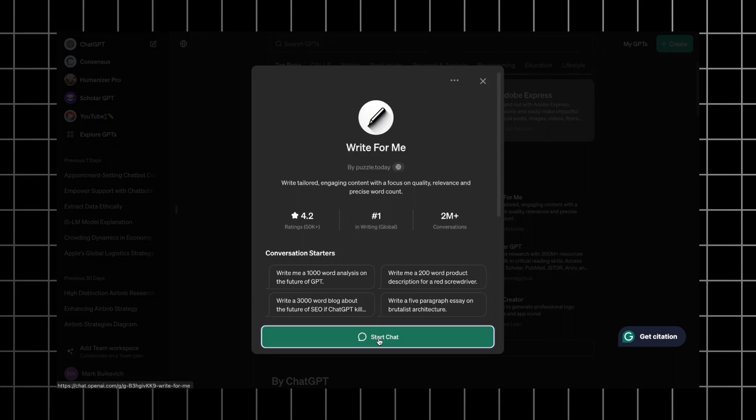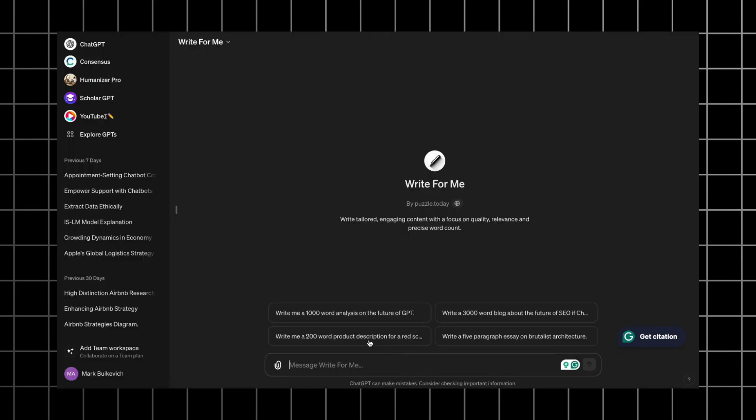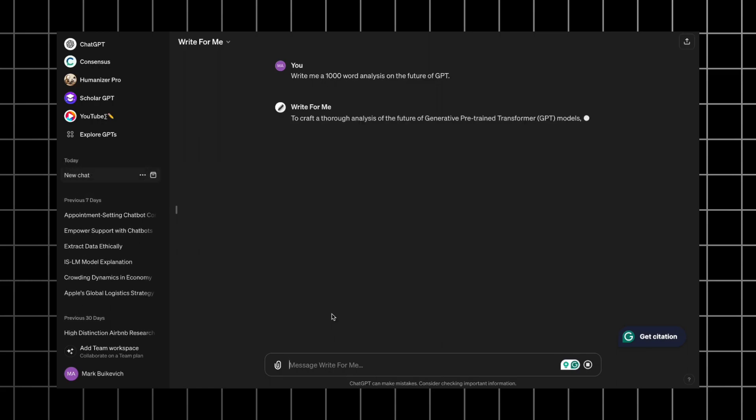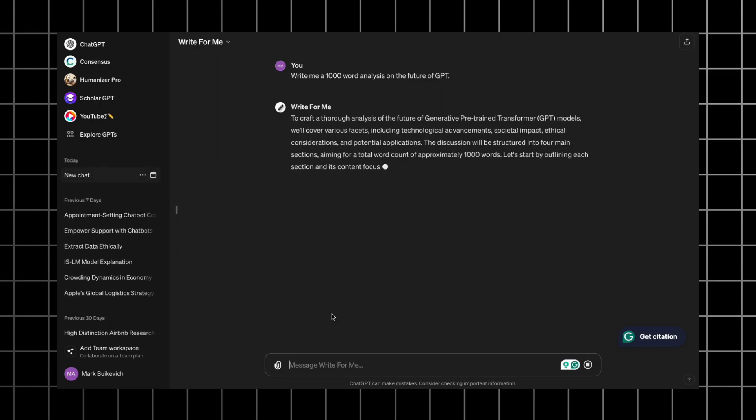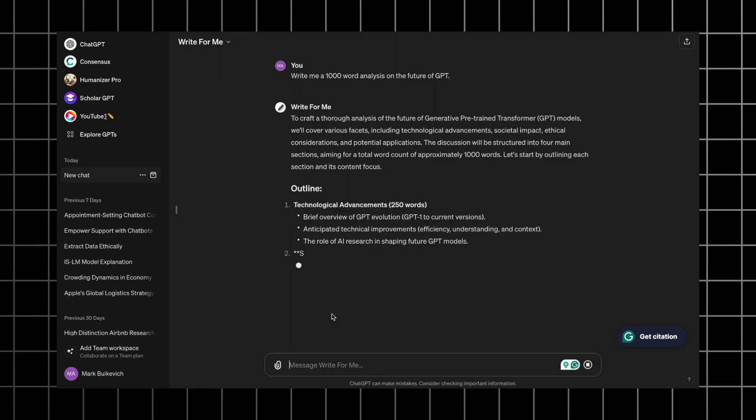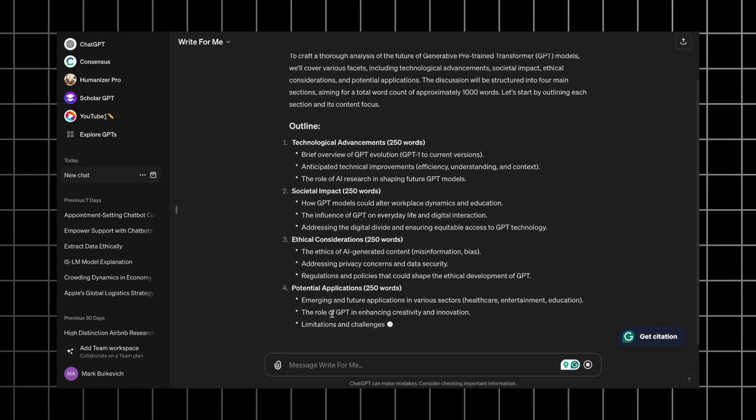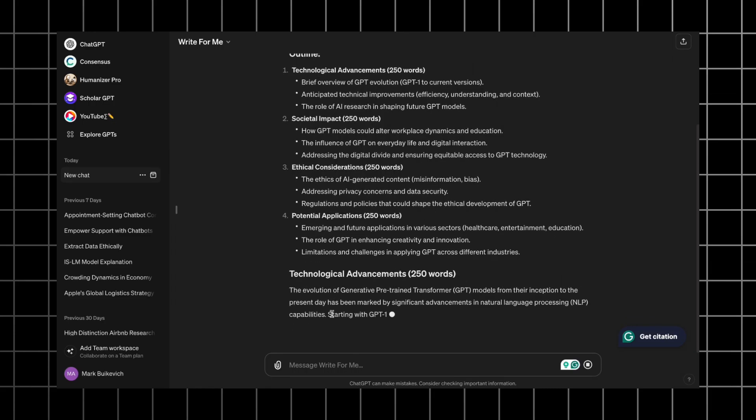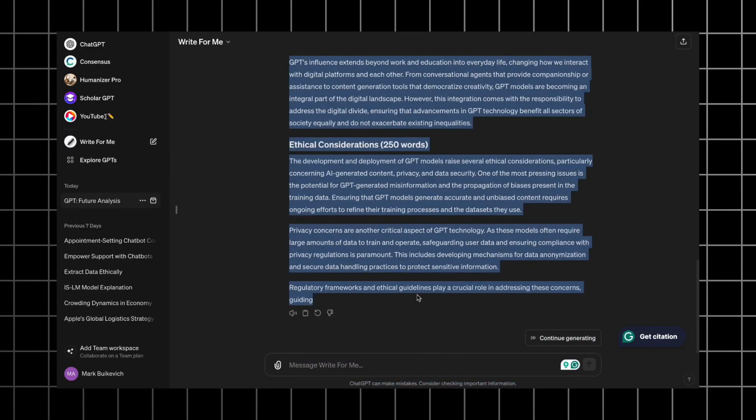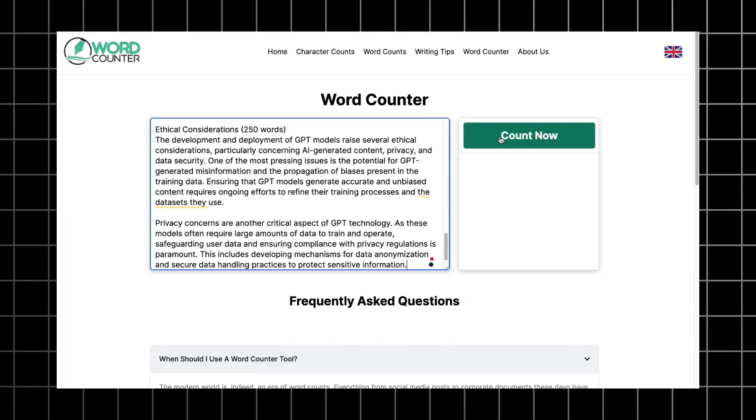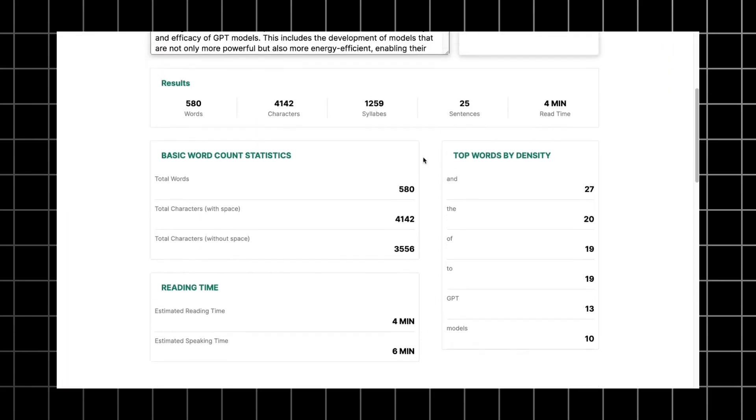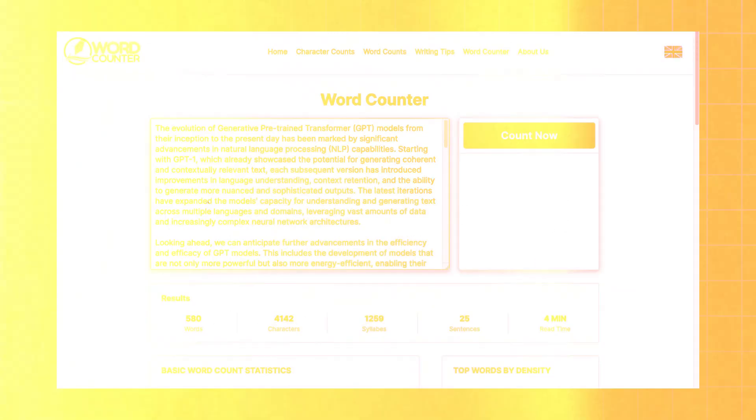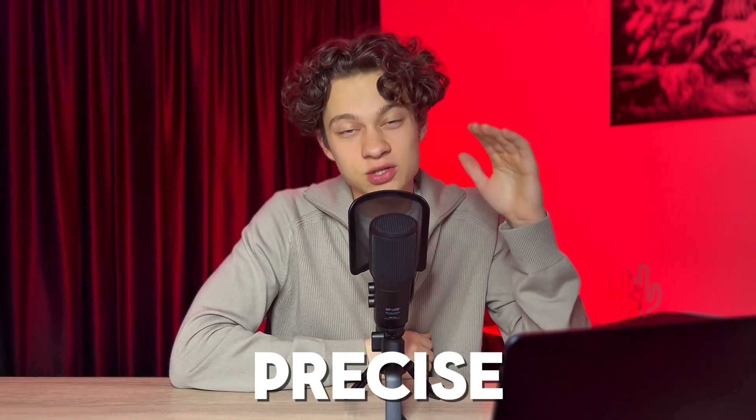I click start and pick the first conversation starter. Write me a 1000 word analysis on the future of GPT. It gives me an answer with an outline and the text itself. As you see, according to the outline, there should be 1000 words. Let's check it. We copy and paste this text into the word counter and we see that it doesn't even reach the 600 word mark. That's funny, cause in the description you can see precise word count.